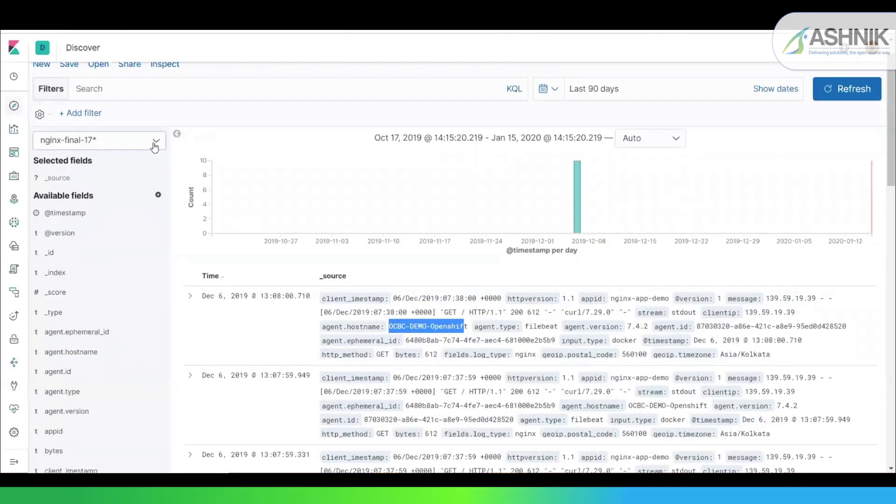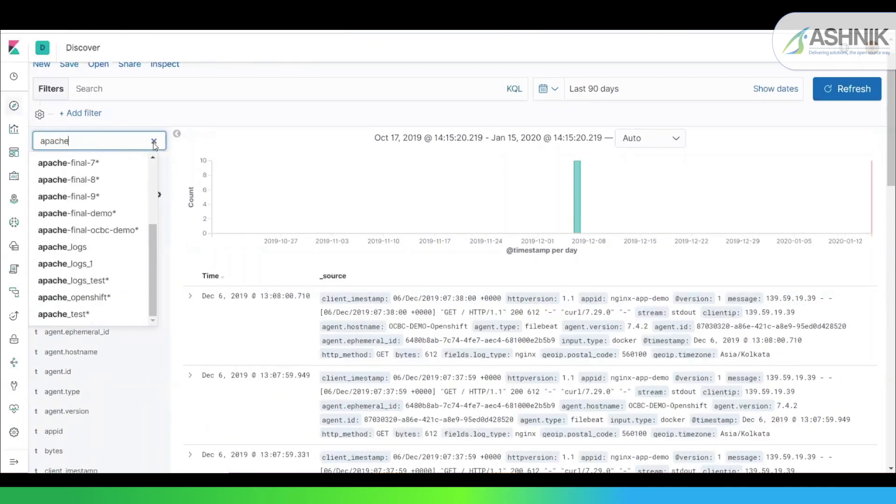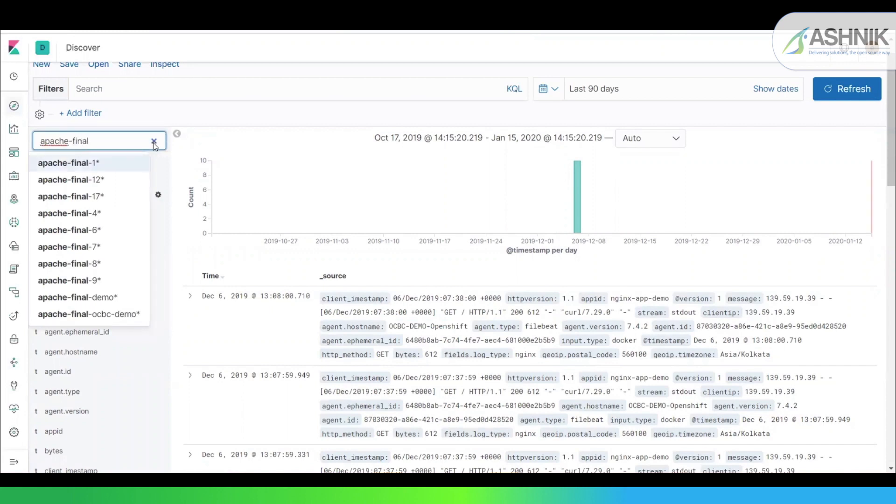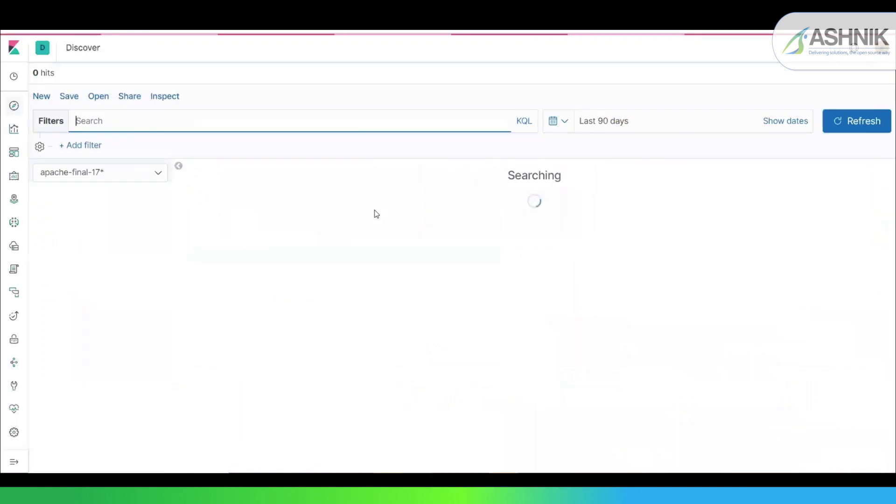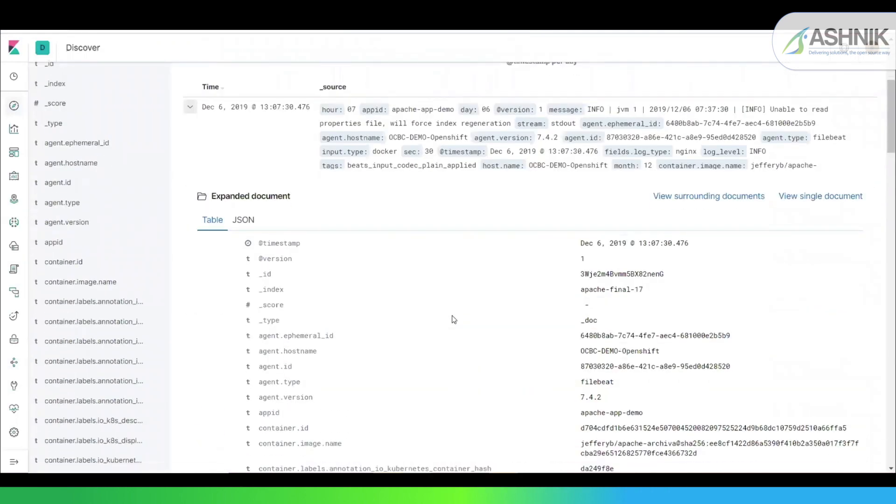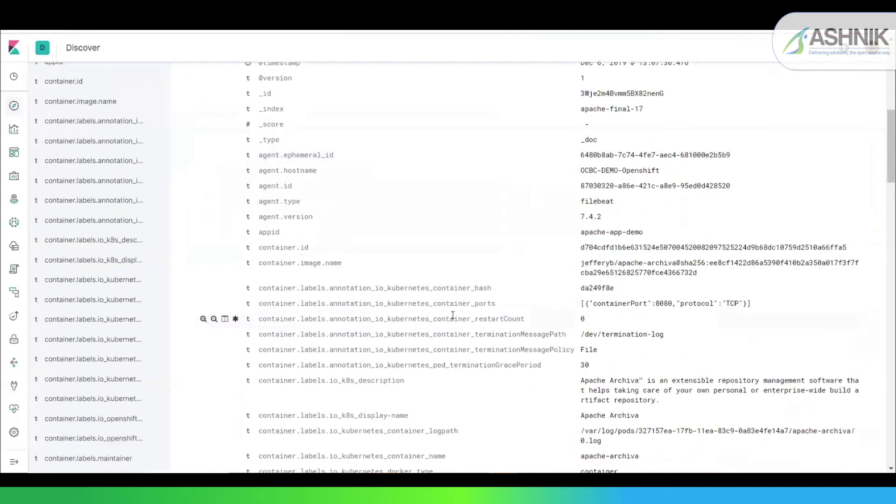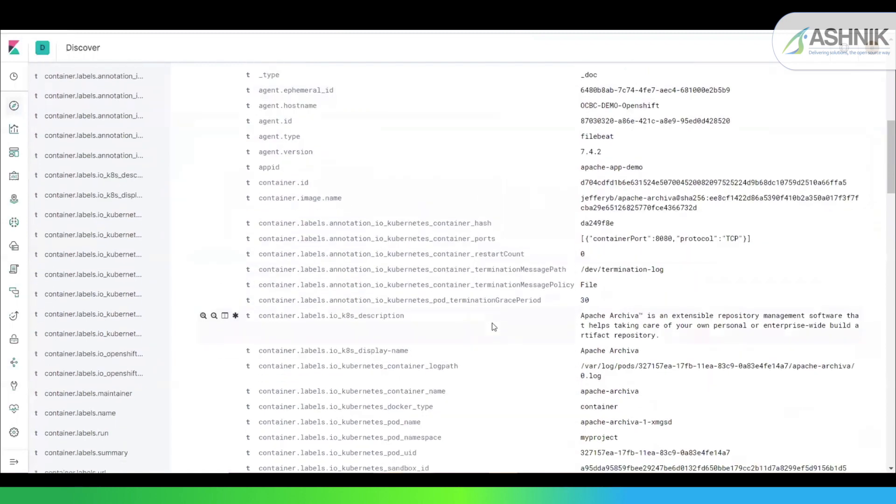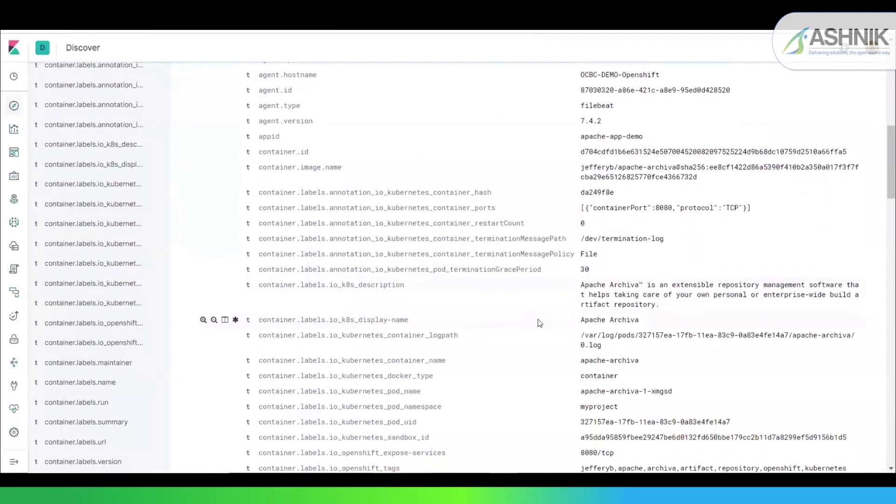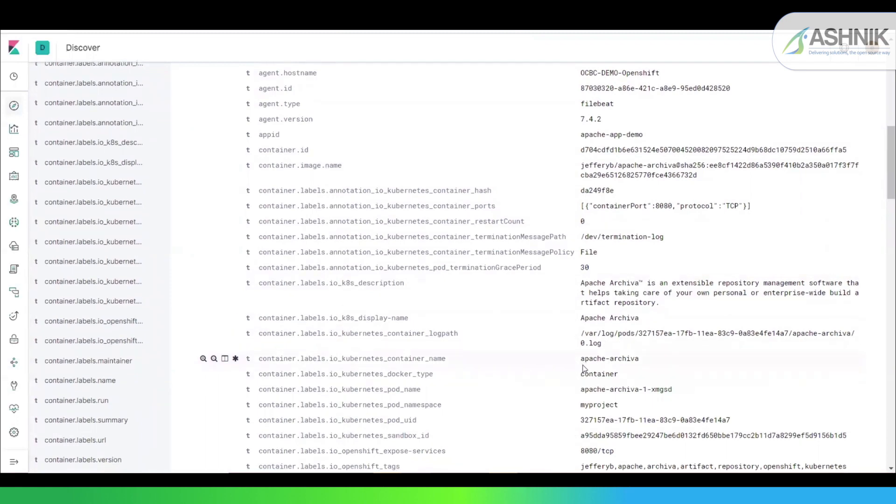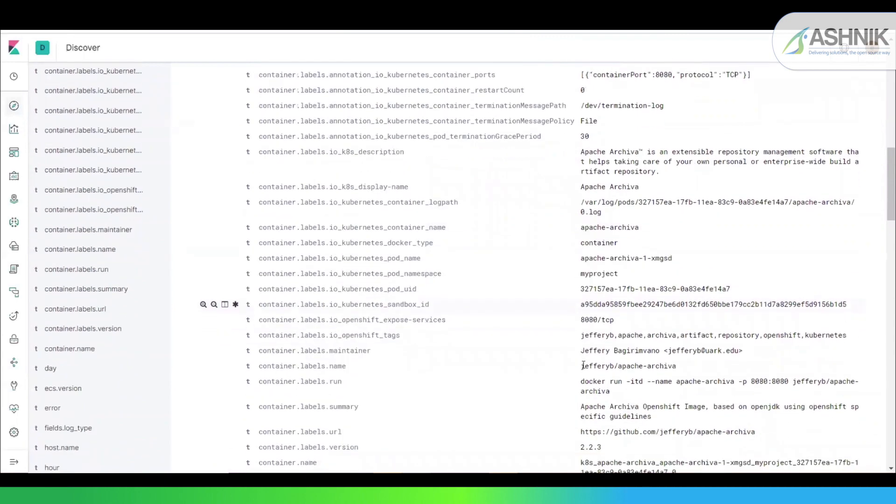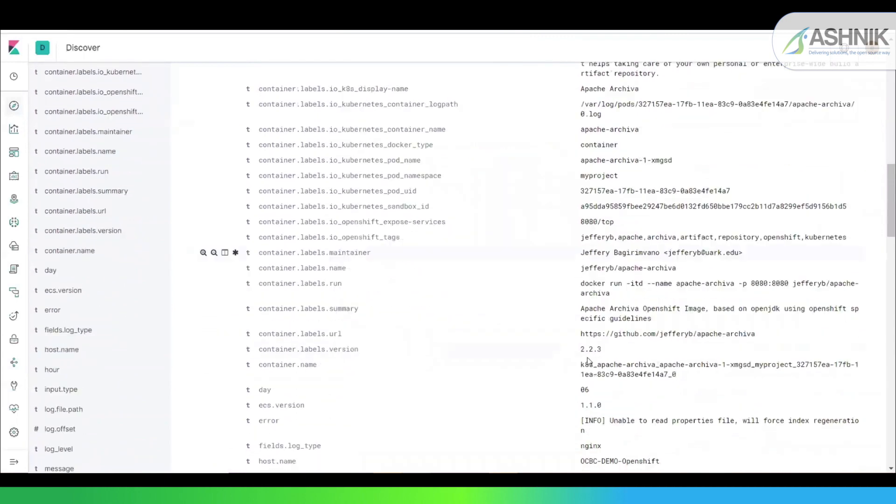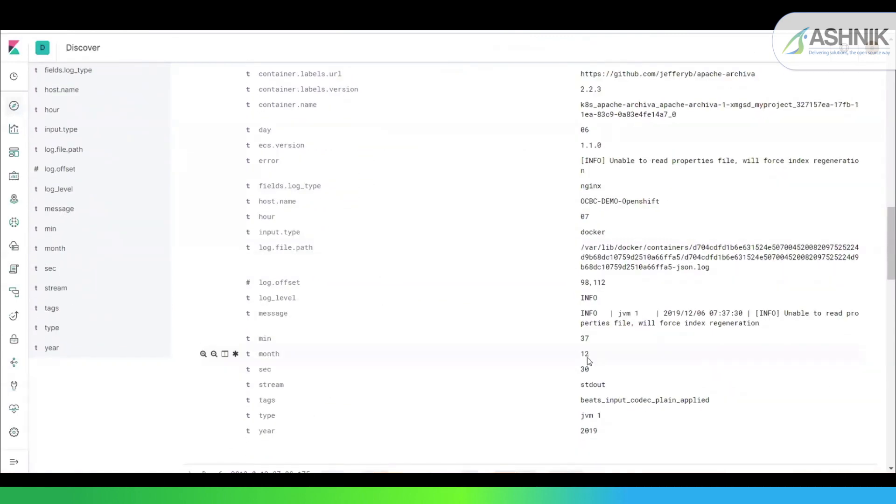I'll show the other index, which is Apache final-17. So this is my Apache logs data. You can see the container metadata. And this is my display name, Apache Archiva. This is my container name, Apache Archiva. This is my pod name, etc. And this is my actual message which is coming.